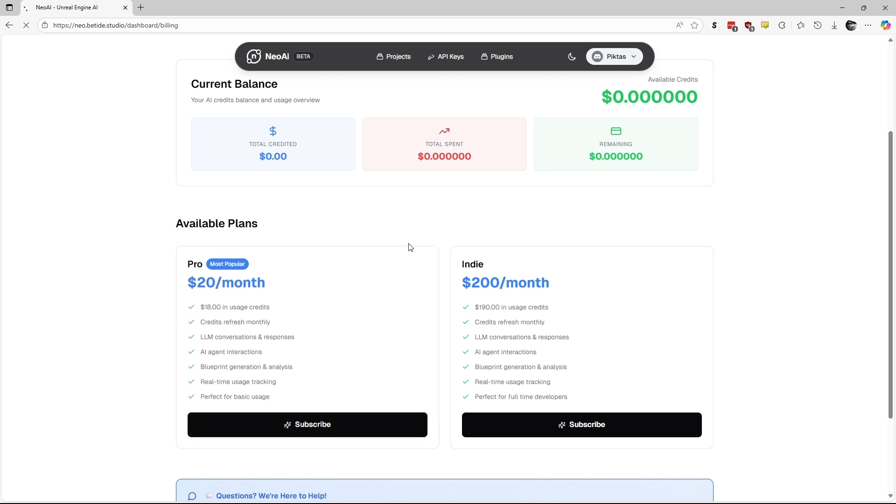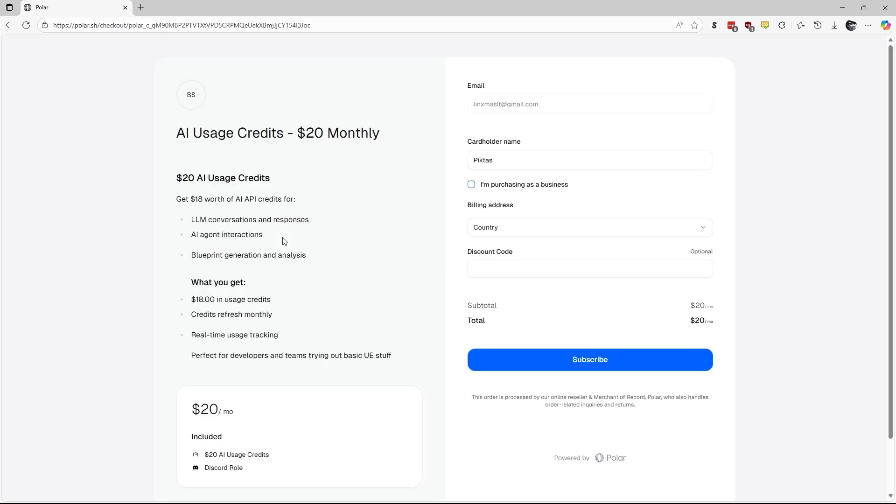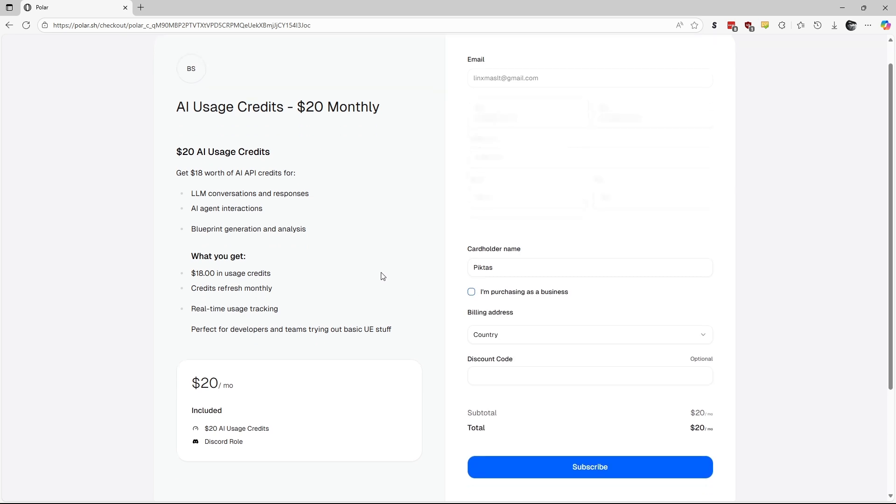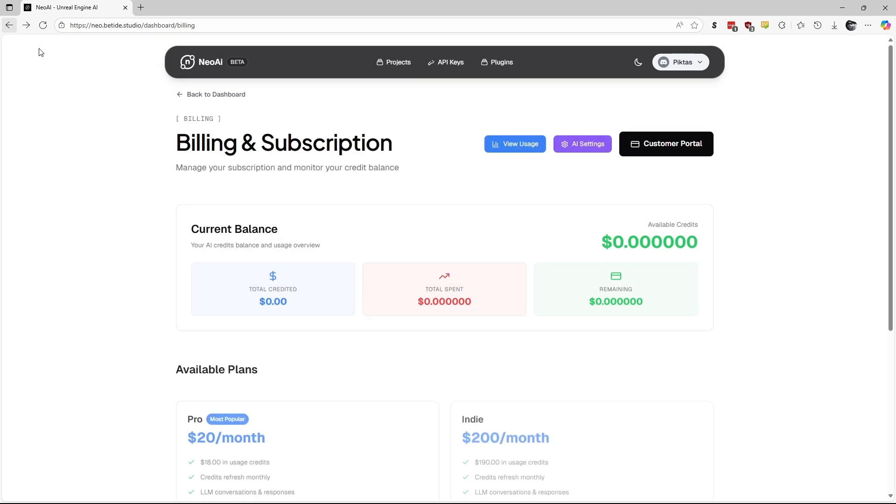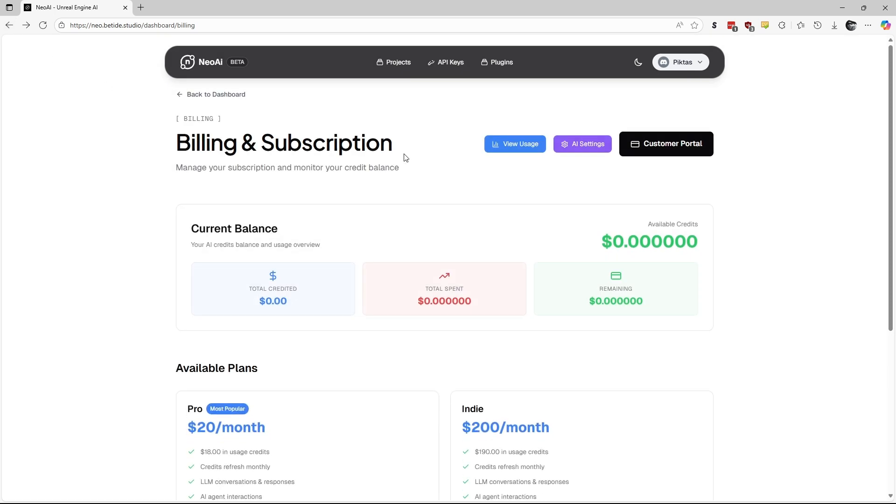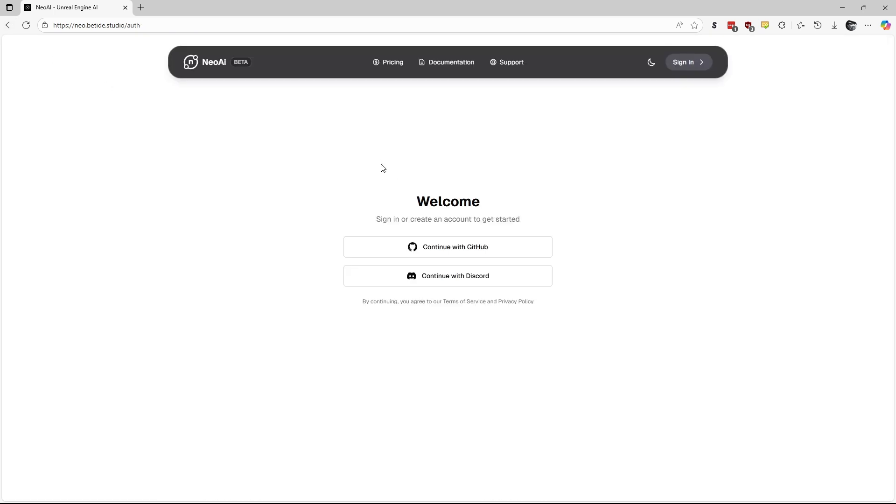Now, if you are familiar with what Neo AI is and want to try it, proceed to the payment processor to purchase your plan. I won't guide you through this, as it follows a standard payment process. Now, I will switch to my account that has a Neo AI subscription.